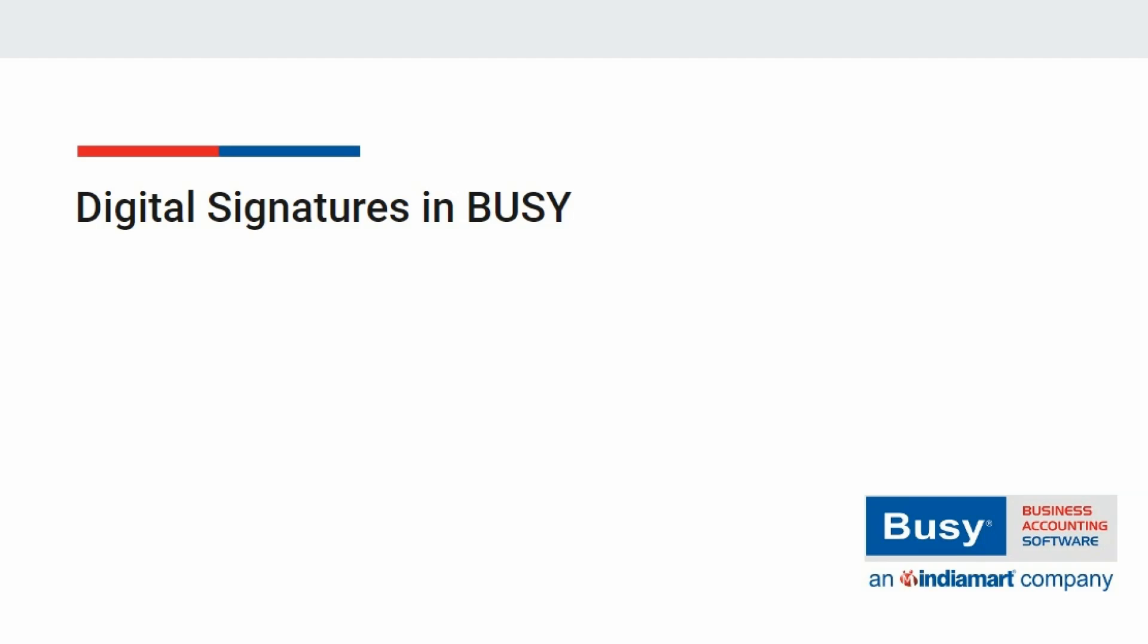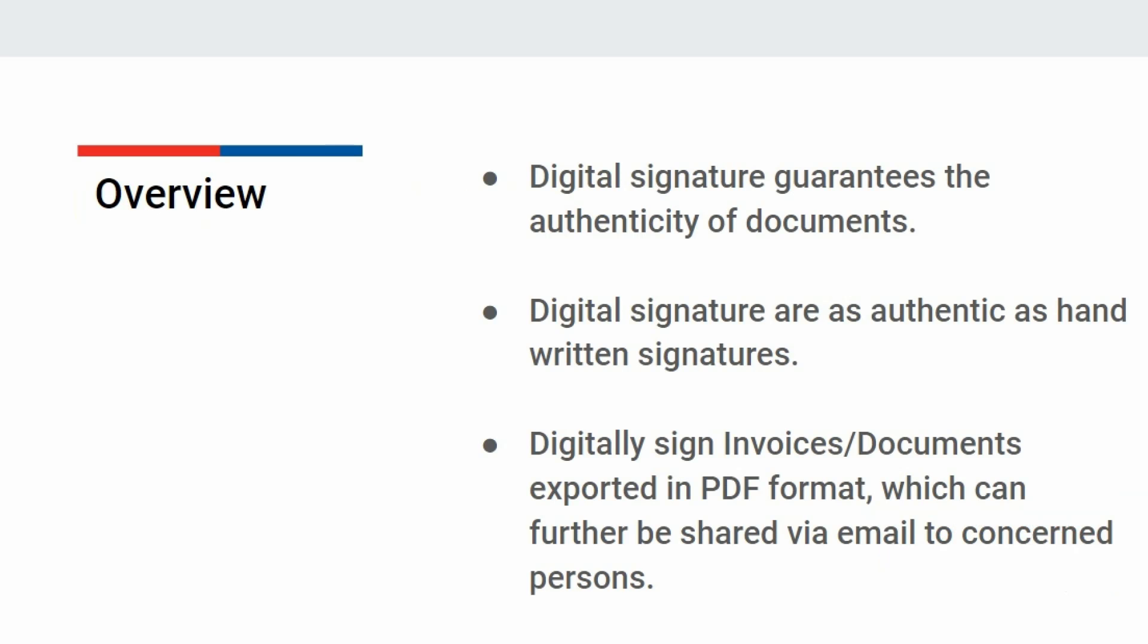Digital Signatures in Busy. Digital Signature is a specific type of e-signature that guarantees the authenticity of documents. They are as authentic as handwritten signatures.